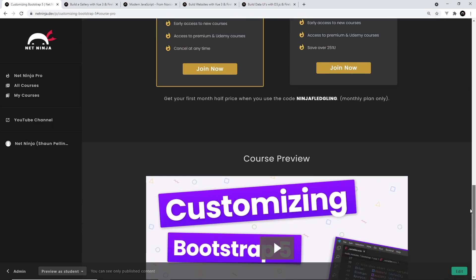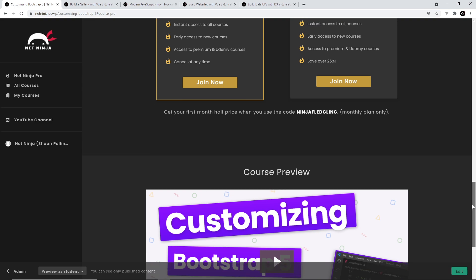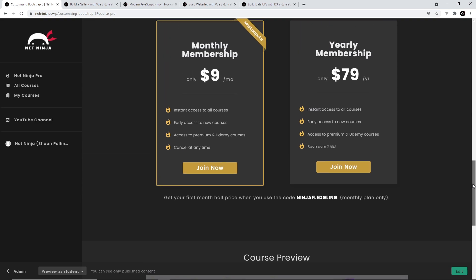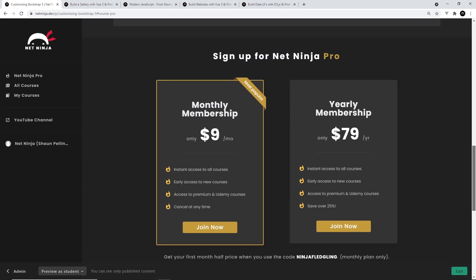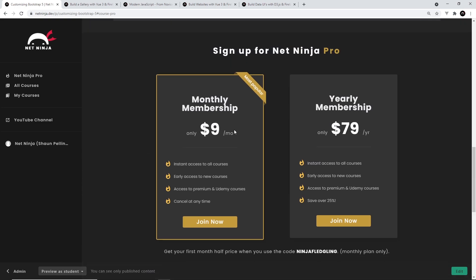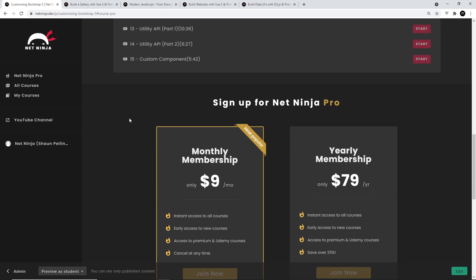Like I said, it's $4 for the course or $9 to sign up for Net Ninja Pro - half price for the first month using this promo code right here. That's going to get you access to every single course on the website, including this one.